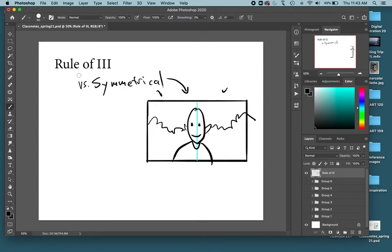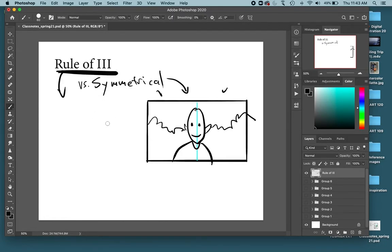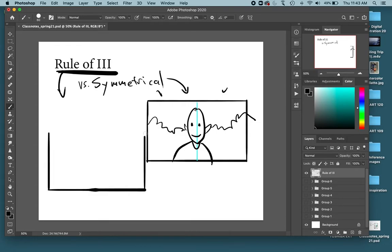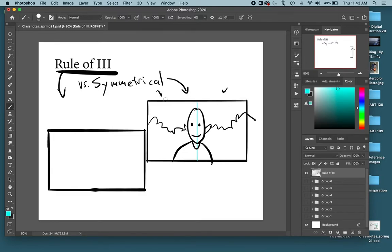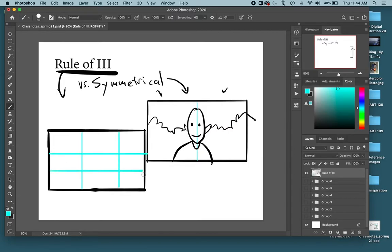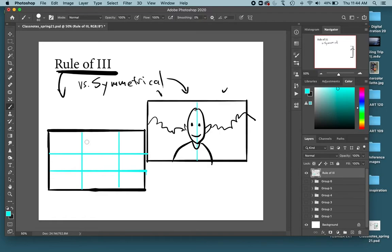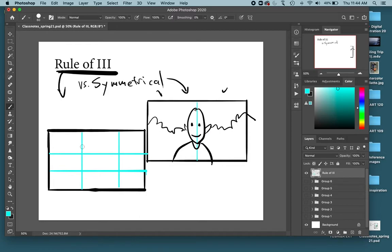So we want to use this rule of thirds to put that focal point in a more interesting position. So let's draw some guidelines on here to help us place that. You basically just divide up this composition into thirds. You may have seen a little grid like this on your phone's camera. I know iPhones have a little grid like this.